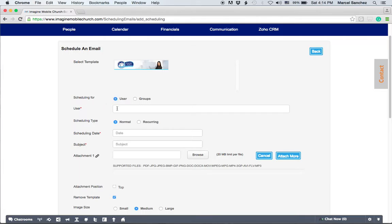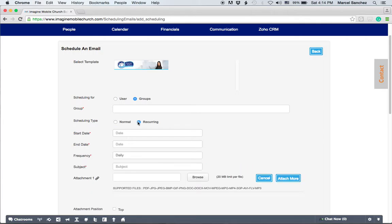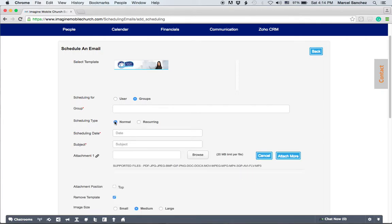Scheduling for who? Is it for a user, one or more users? For groups, one or more groups? What's the scheduling type? Is it a one-time email or is it an email that you're going to send over and over again? This is very helpful.